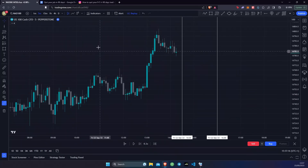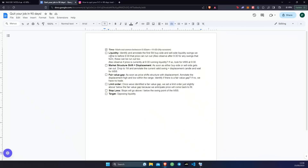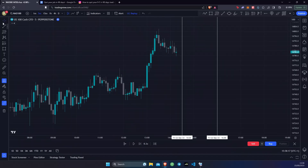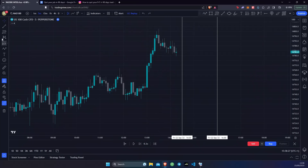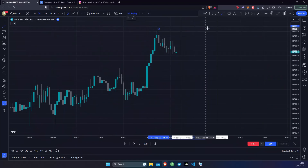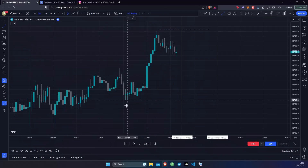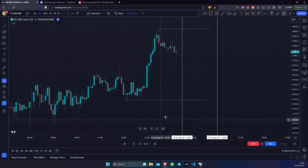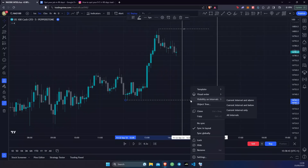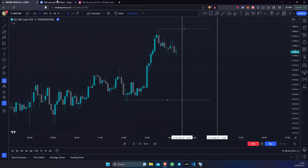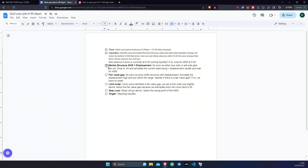The second thing we want to do is identify and annotate the 5-minute buy side and sell side liquidity swings before 9:30 that price can run out. Going back to the chart, we can see we have a swing point here and a swing point here. We take our line tool and mark out this liquidity here and this liquidity here. I'm going to mark it as liquidity — there we go, our liquidity points are marked out.